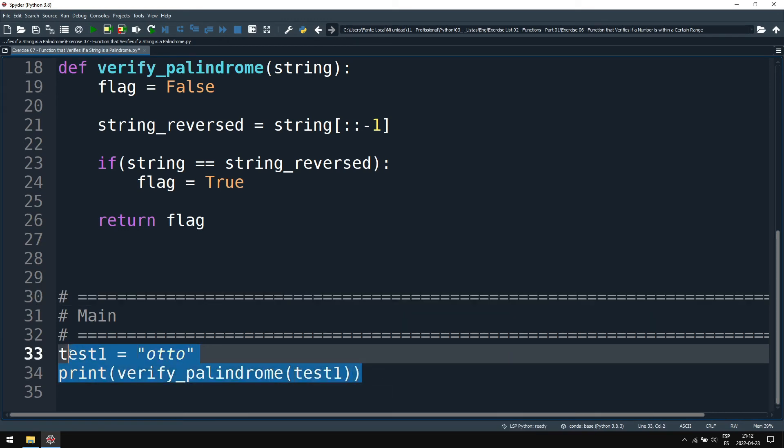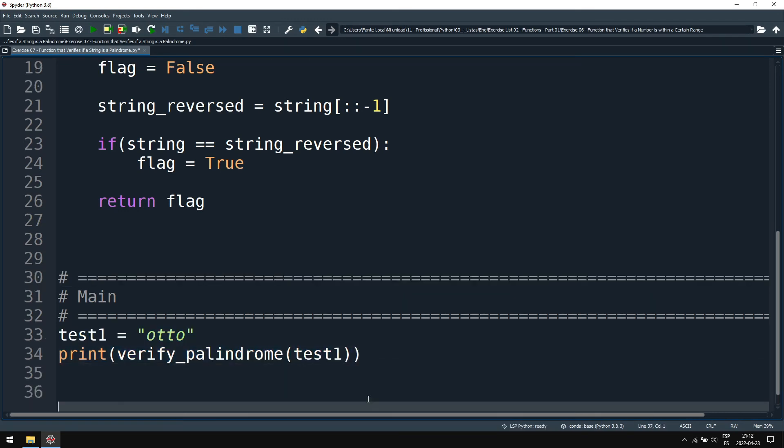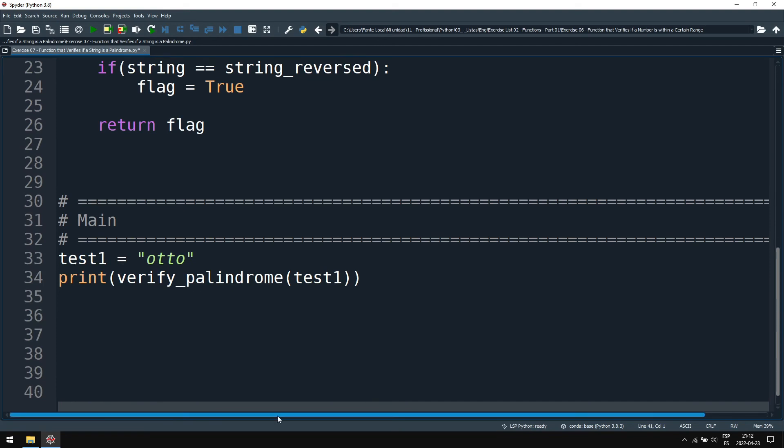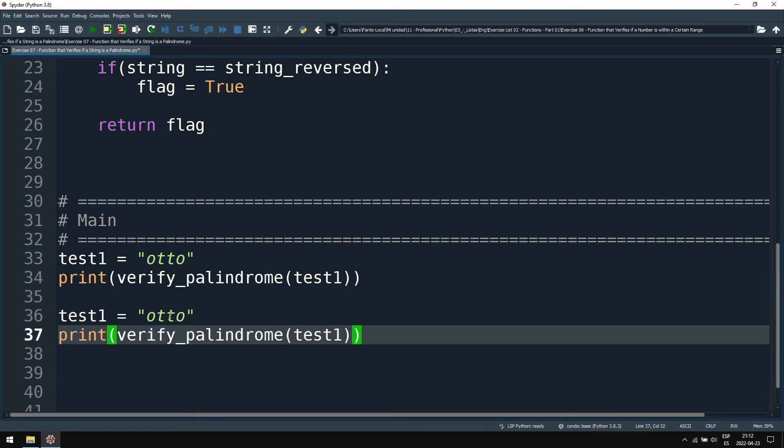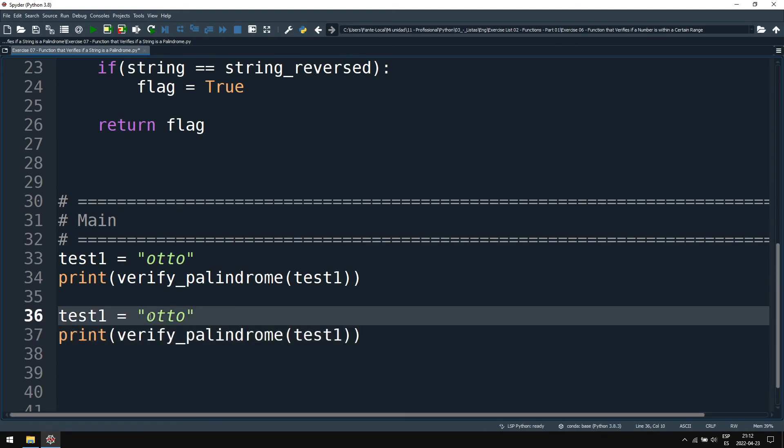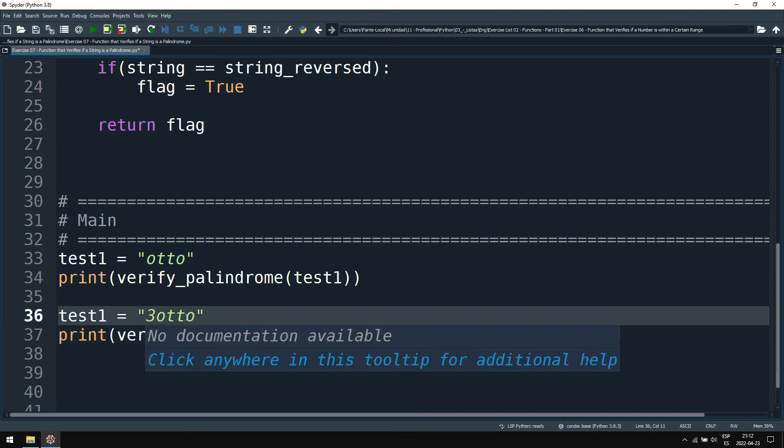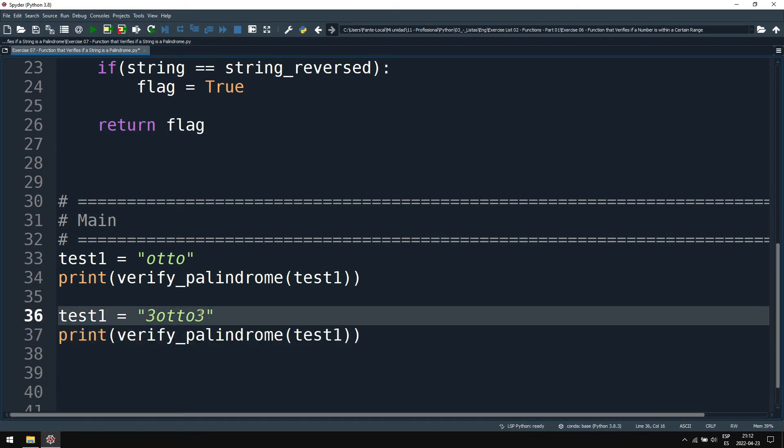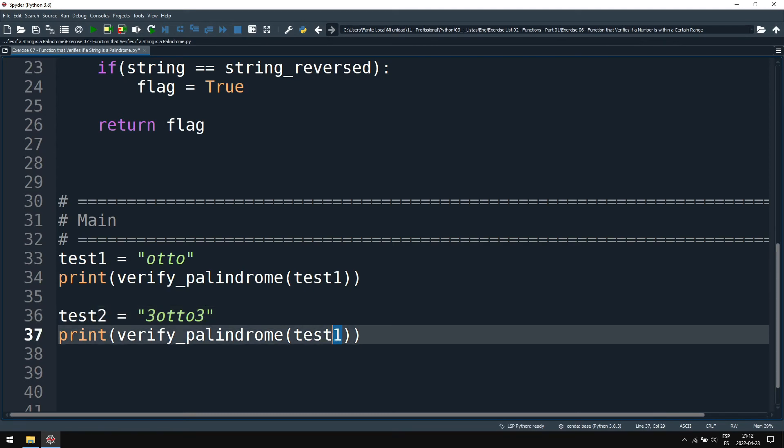Let's do some more tests here. Let's test with three O's, otto. This is still a palindrome, this will be test two.